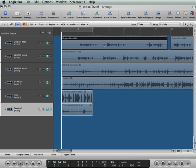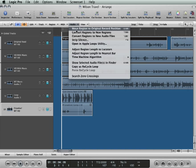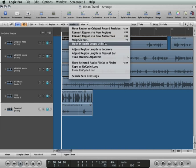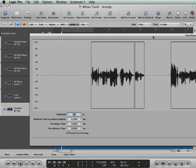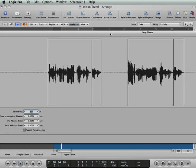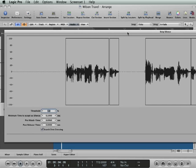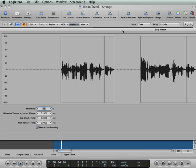I'm going to call up the Strip Silence window. This can be called up either by using the key command Control+X or under the Audio menu, Strip Silence. Now unfortunately this window can't be resized and a lot of it's off screen. What this does is it strips out the silence from the regions and you have a bunch of parameters here to set.